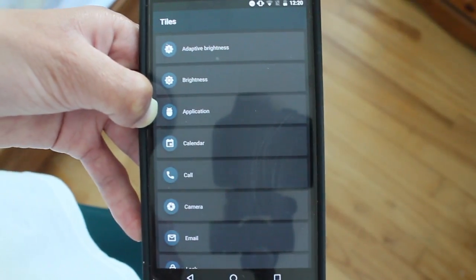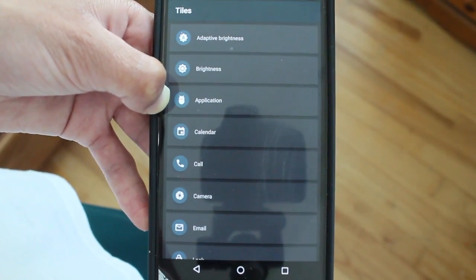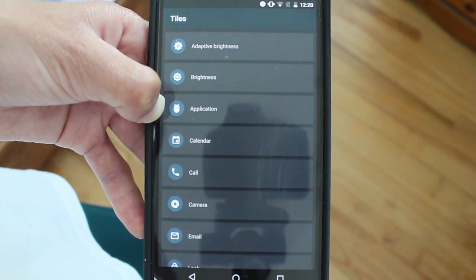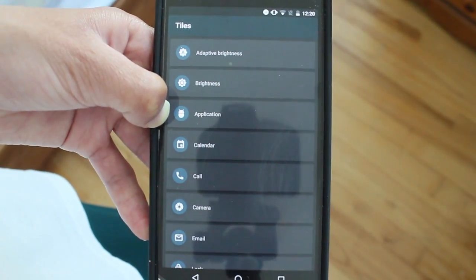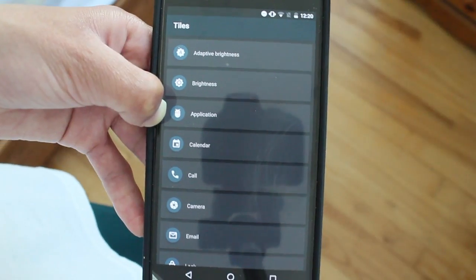So that's Tiles for you guys. I will see you guys later, peace.